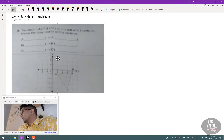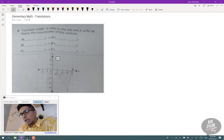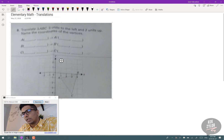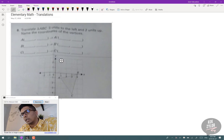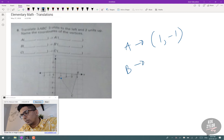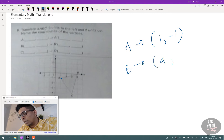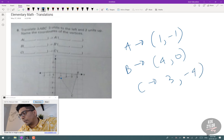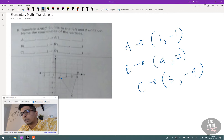The first couple of questions are elementary math questions — we're dealing with translations of coordinates. We're told to translate triangle ABC 3 units to the left and 2 units up. So we need to figure out what ABC is. A is 1 and negative 1, B is 4 and 0, and C is 3 and negative 4. They're asking us to translate these coordinates 3 units to the left and 2 units up.